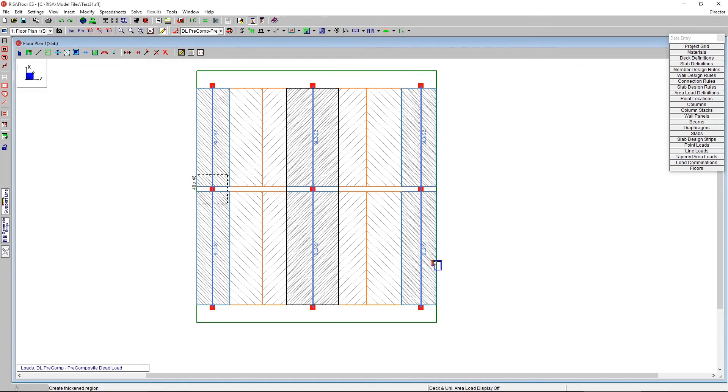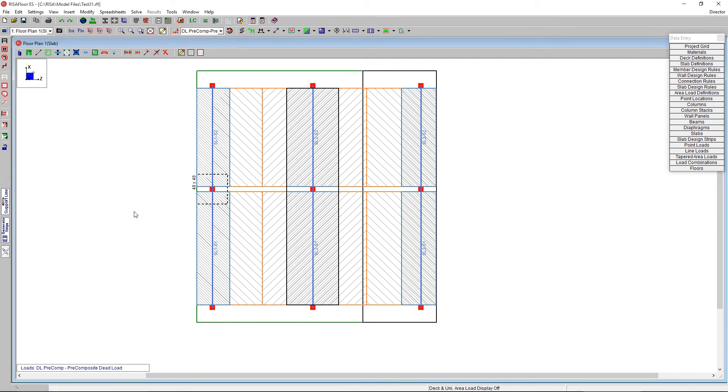And I'm using the rectangular tab, and I can just cover this entire area, and that's going to be a different thickness. So the three different ways to do this is going to be doing a shear cap, a drop panel, or a thickened region. Different types of ways to thicken your slab.